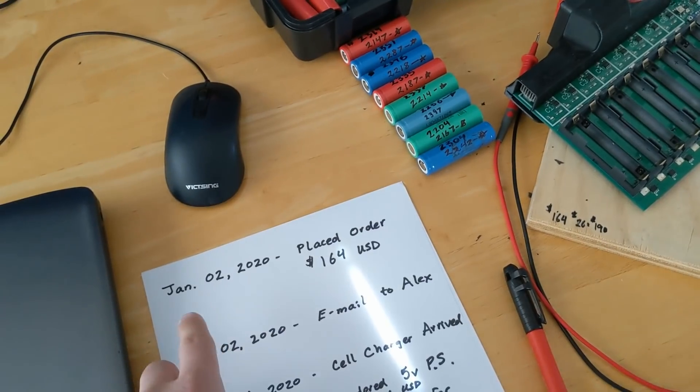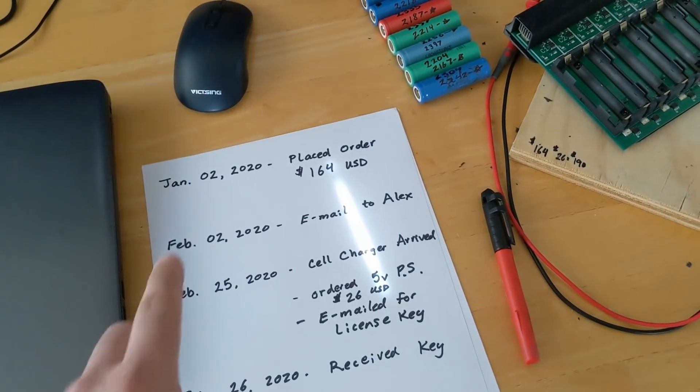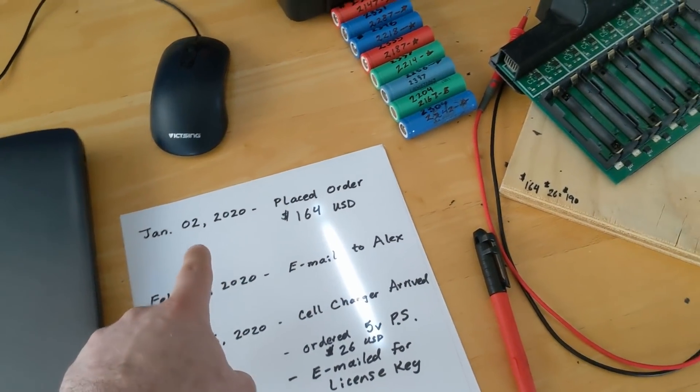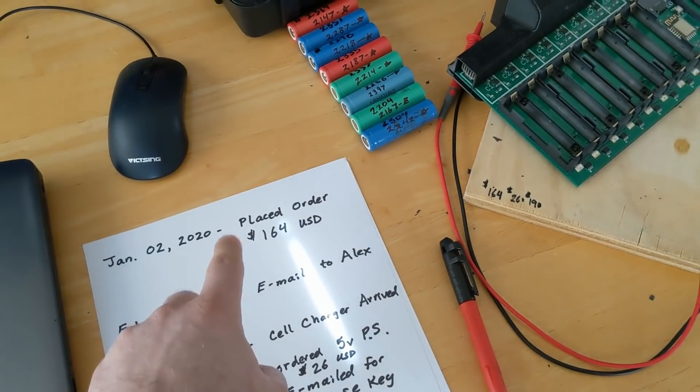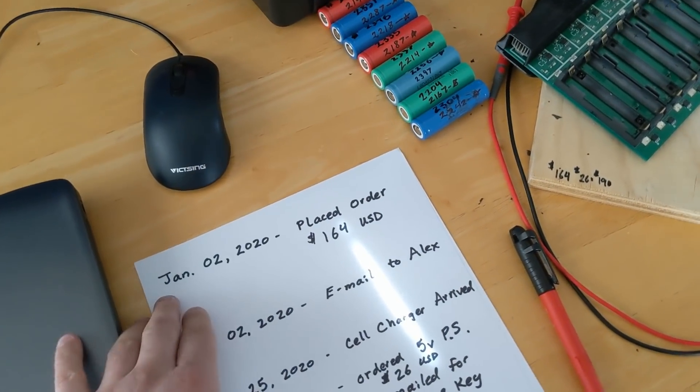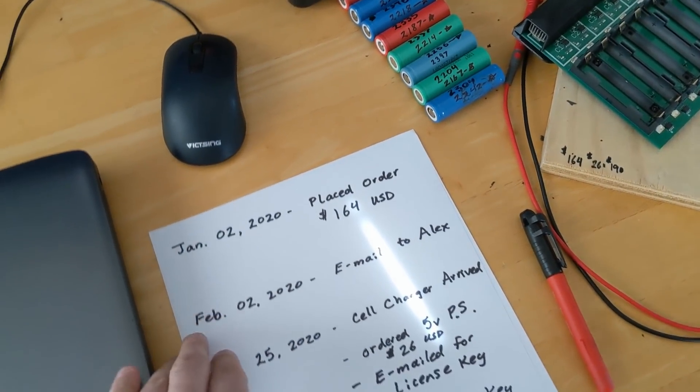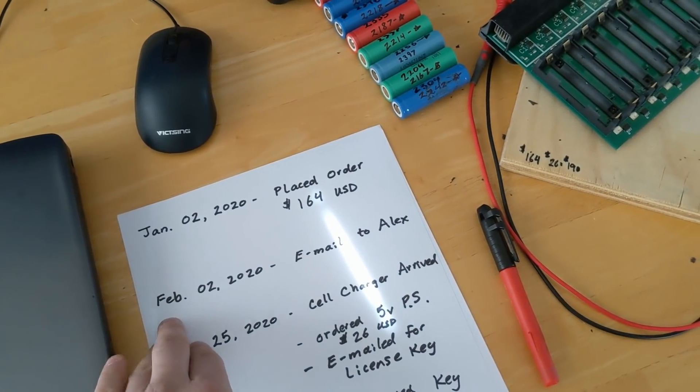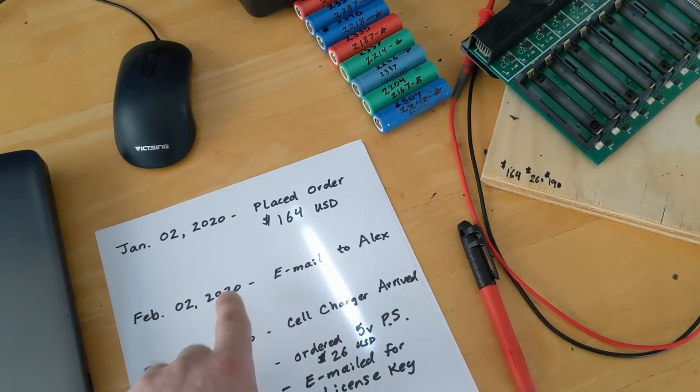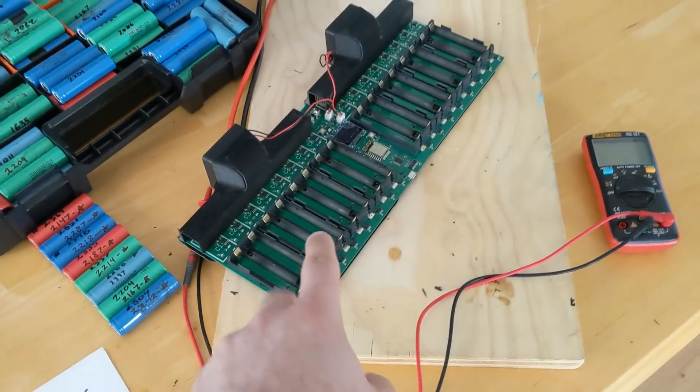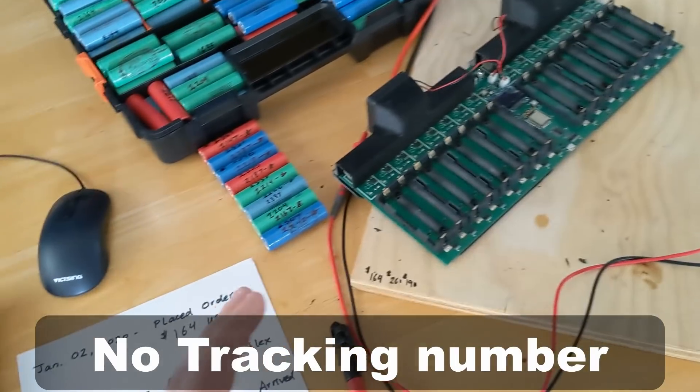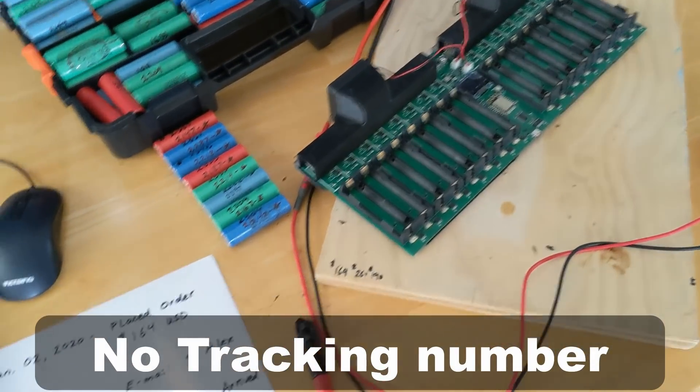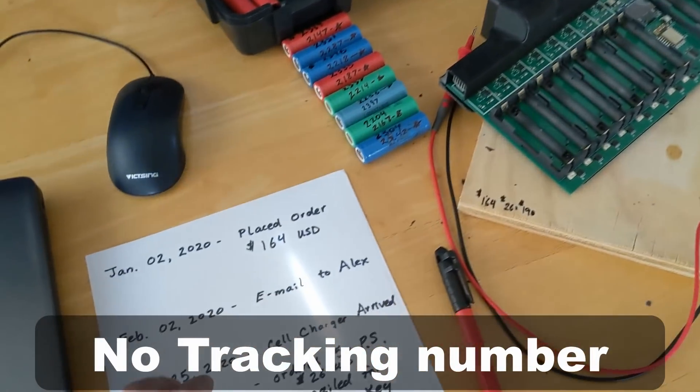Now at the time that I ordered it, the website said that all the orders would be shipped by end of January. So I waited till February and then I hadn't received the mega cell charger and I hadn't received any emails whatsoever from the company.